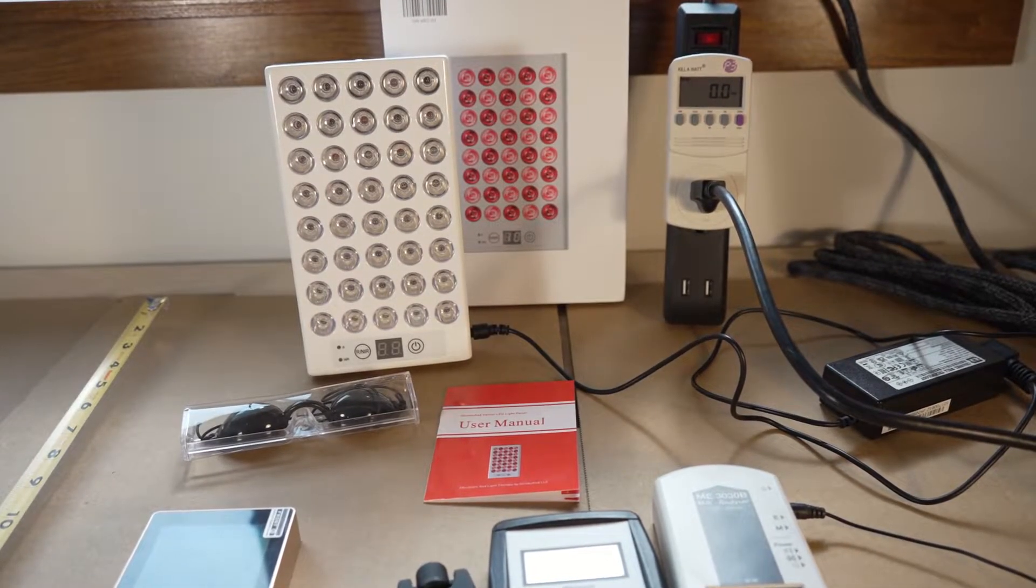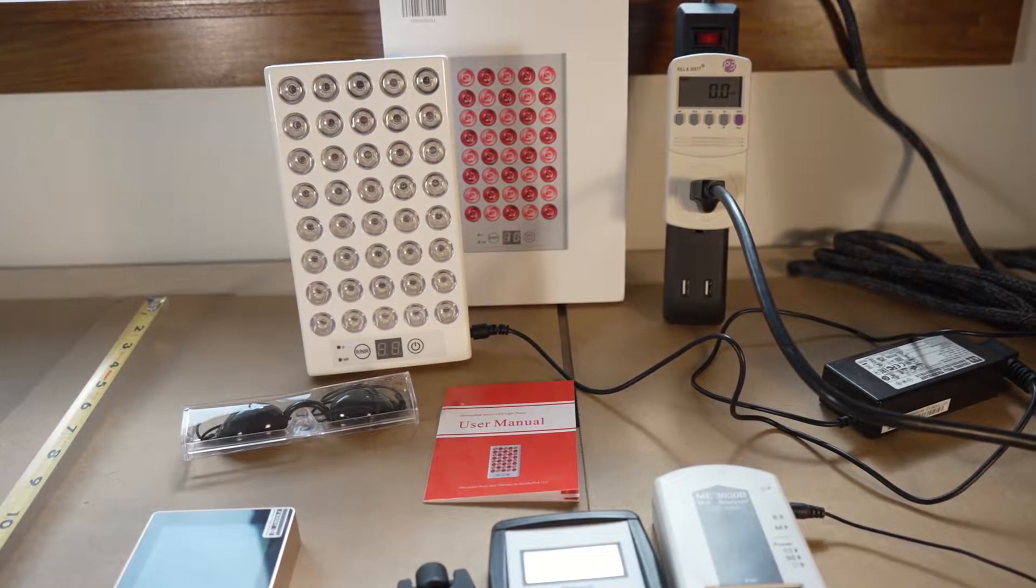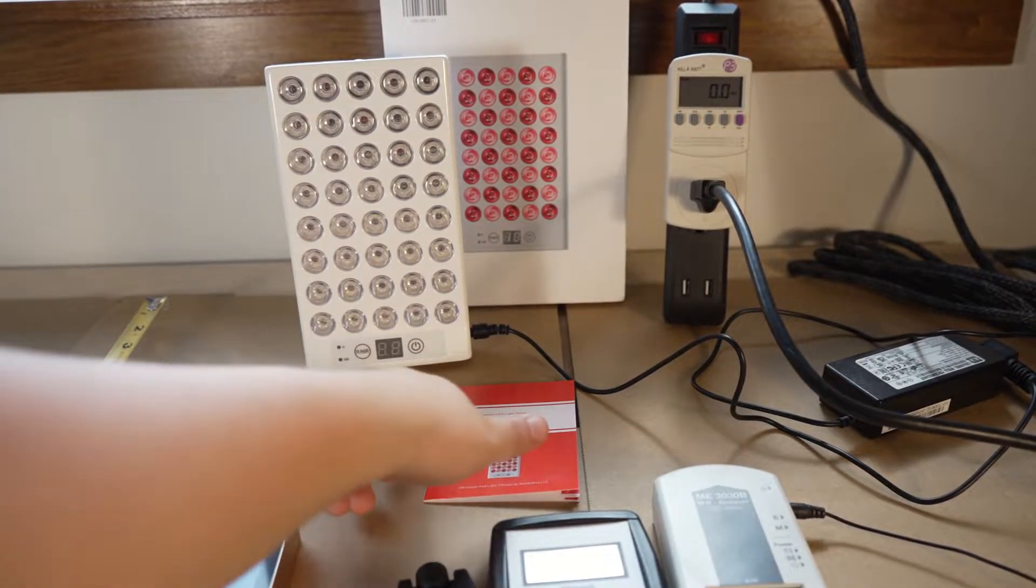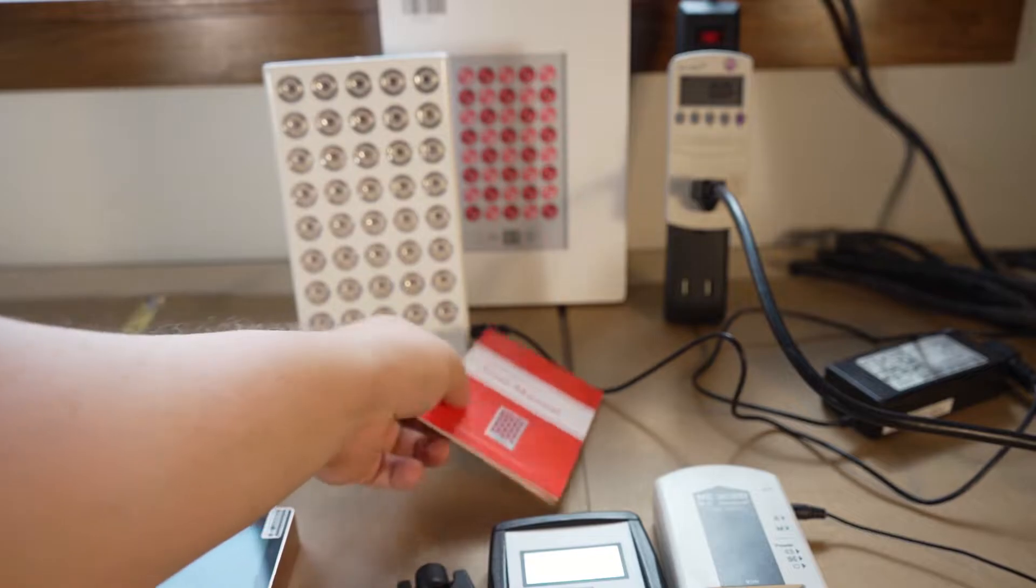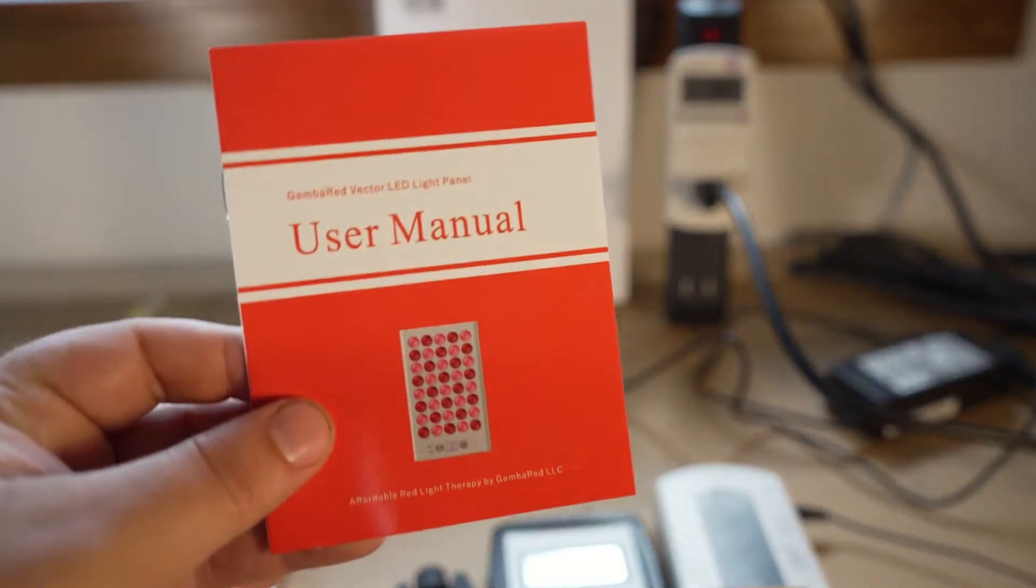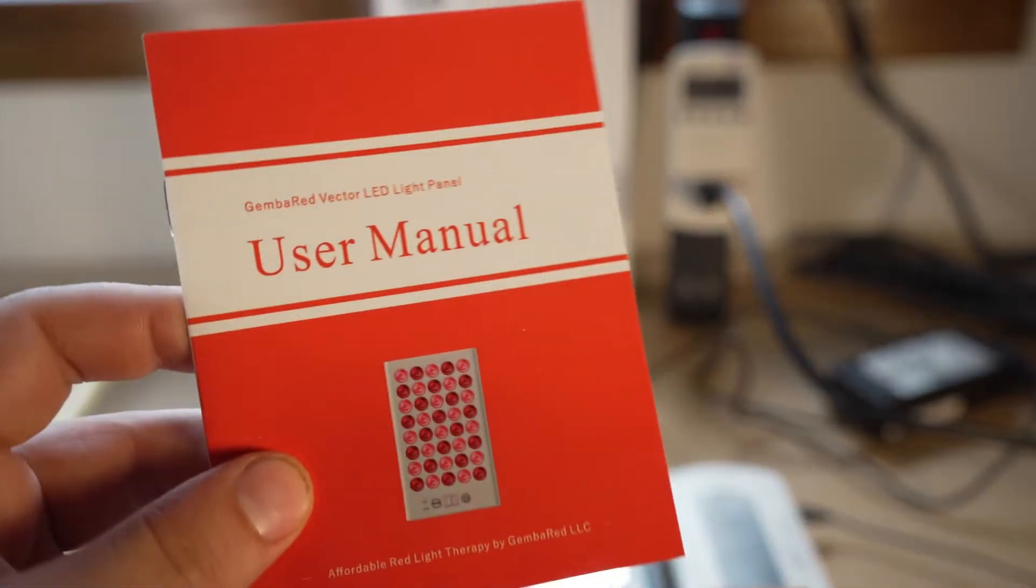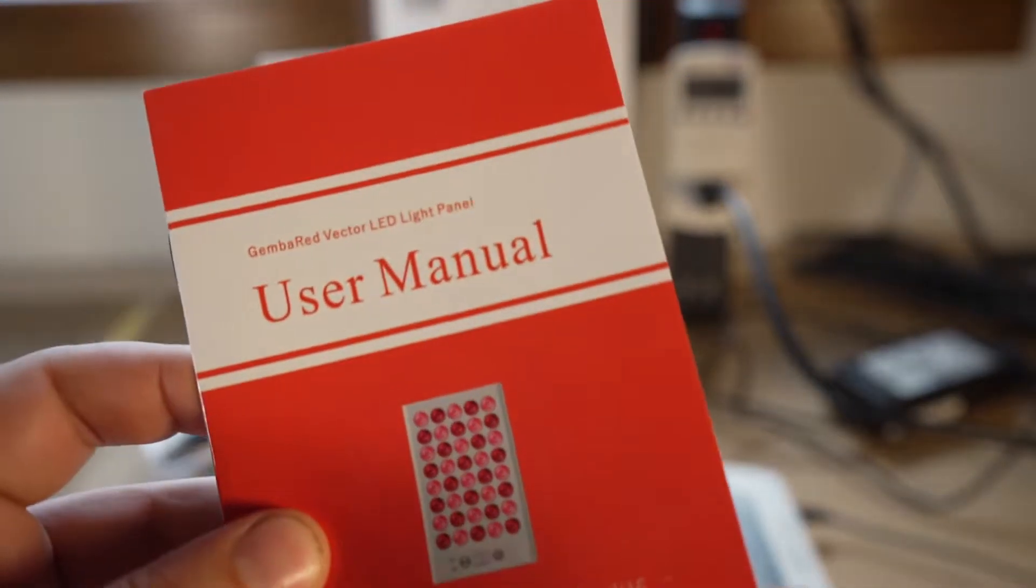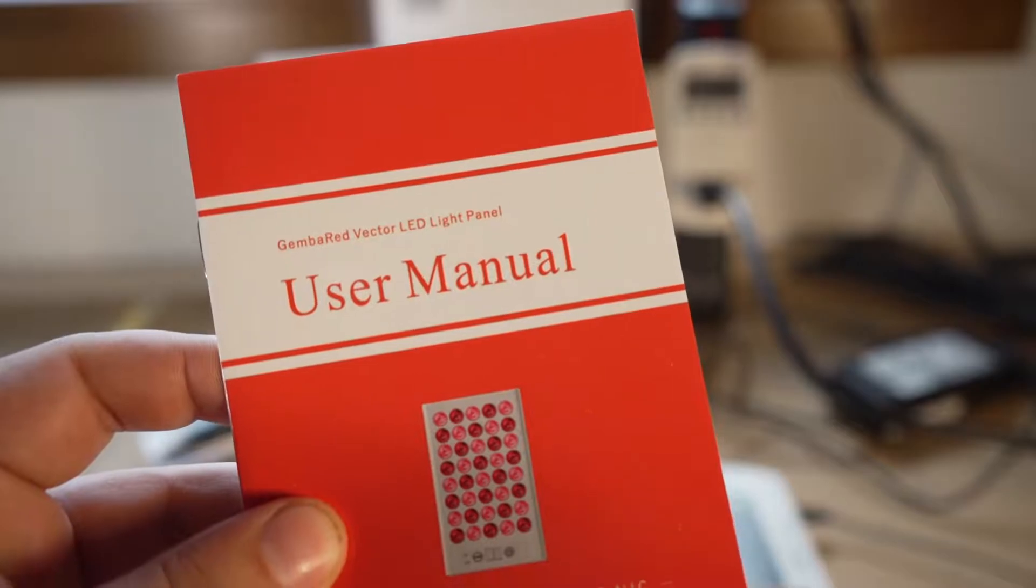Hey folks, it's Andrew from Gemba Red, and today we're going to take a quick look at the Gemba Red Vector. It's one of our newer products, but we had a request to do a quick review on it.